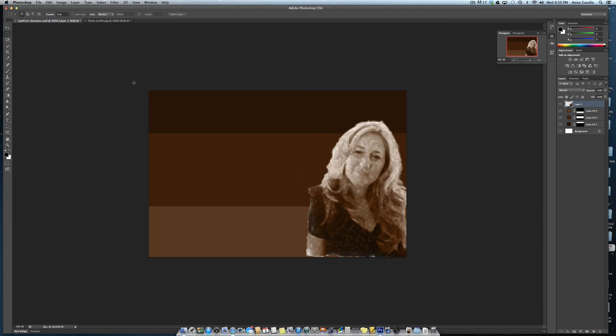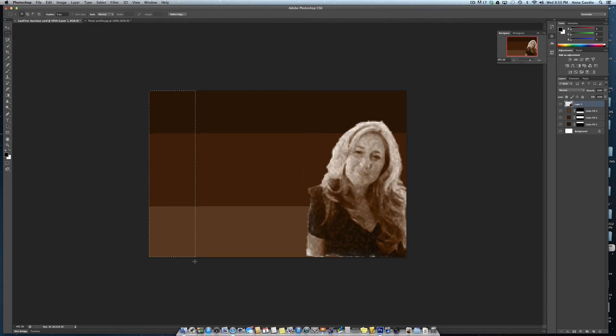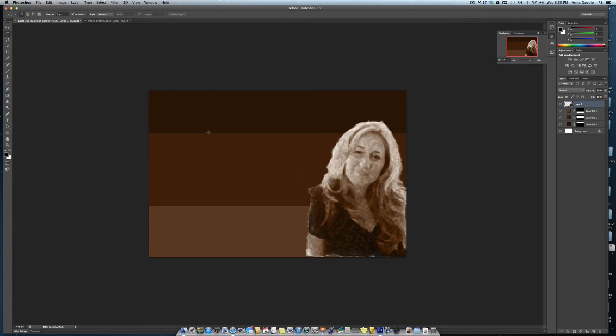If you wanted up and down stripes, just make your selection tool like this and fill it with color. You can make circles with colors like this and fill that.